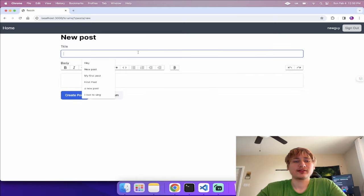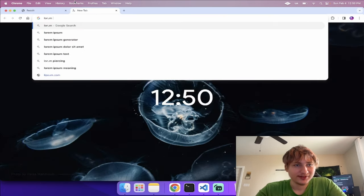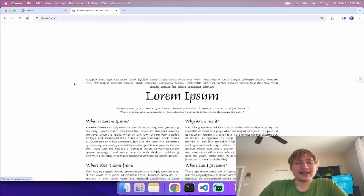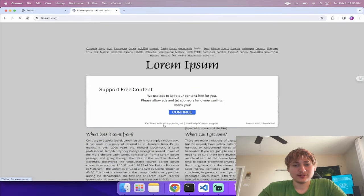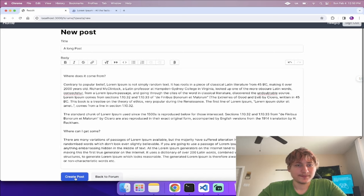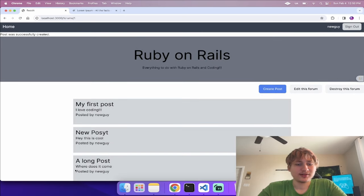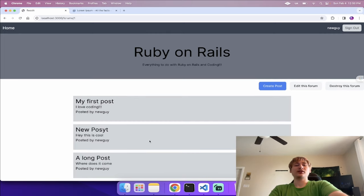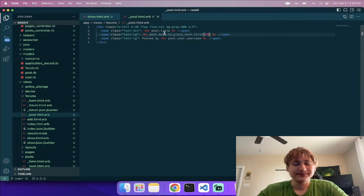To test truncation I'll create a long post with Lorem Ipsum text and create it. We can see it gets cut off at the character limit. I'll also fix the ordering — on the forum show page where we render '@forum.posts', I'll add '.order(created_at: :desc)' so the newest posts show up first.